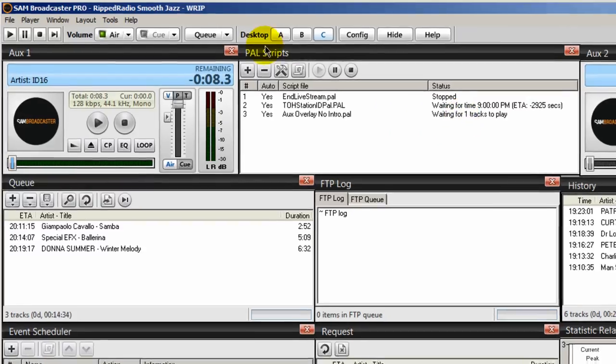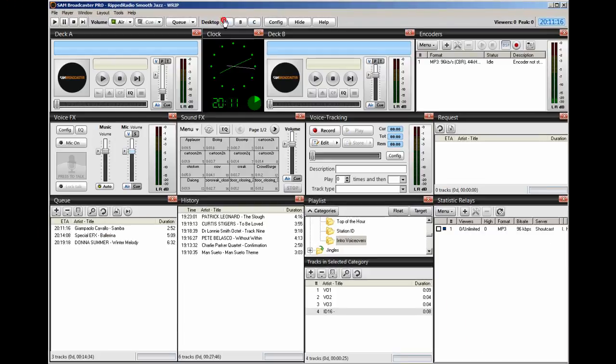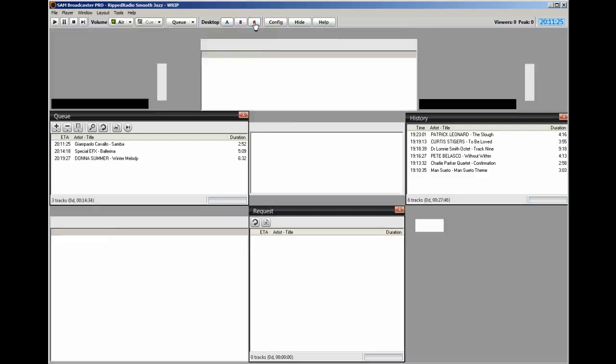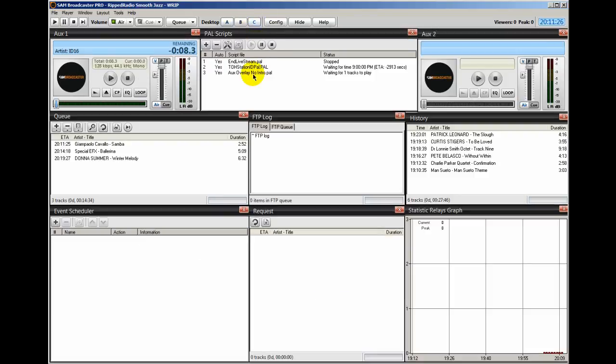It's waiting for one track to play. So in other words, when this track right here that's in the queue starts playing, and then when it finishes playing, then that PAL script will execute and run what's in aux one. It'll run that voiceover. And I'll demonstrate that for you in a few moments here.